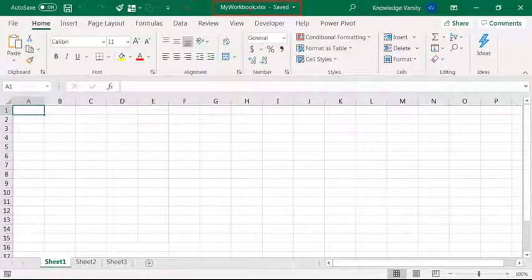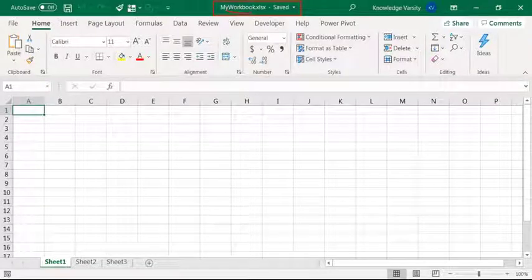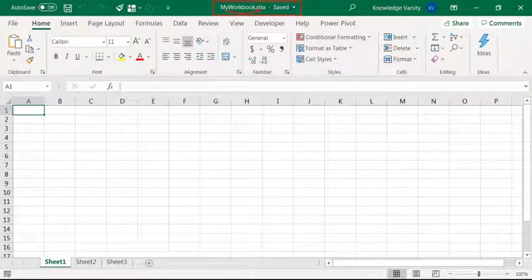This is called the title bar and it displays the workbook name.